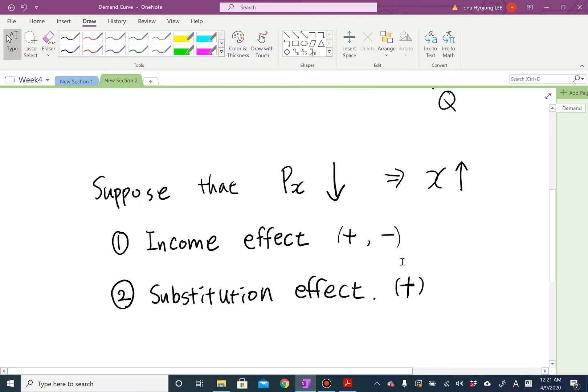Income effect and substitution effect are two totally different effects with no overlap — they are distinct effects. Therefore, we can dissect the total effect into these two effects.